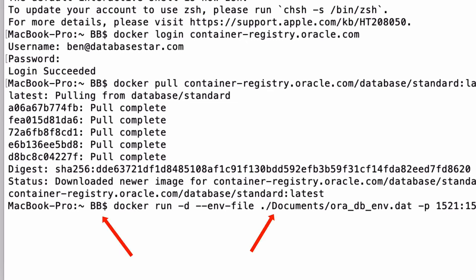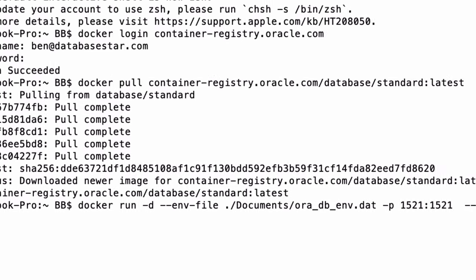This is the path relative to where you are currently in the terminal. In my terminal, I'm currently in the bb folder. The environment file I created was saved in the users bb documents folder, so this path refers to documents, then the environment file.